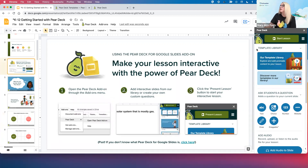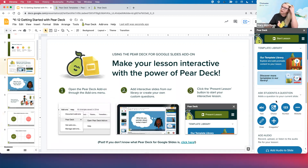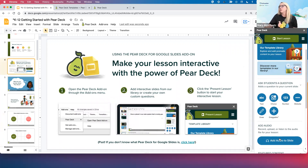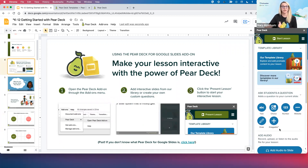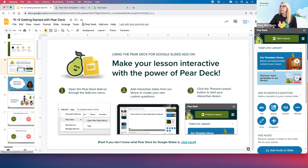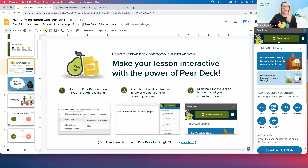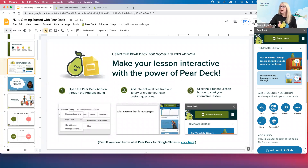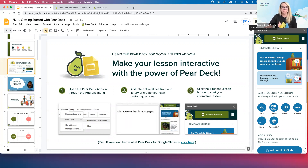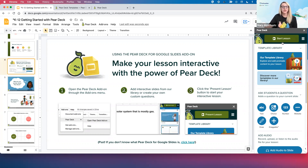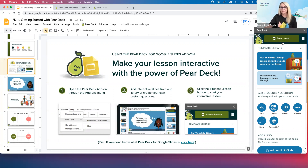So far we've looked at our template library, our custom question types, and we've even added some audio. Now let's pretend you've prepared your lesson and it's done — you're ready to start it with your class. When you are, you'll click the Start Lesson button at the top of the sidebar. You do not want to be tempted to click the white slideshow Present button anymore, because if you click that button you're still going to get regular Google Slides with no interactivity. Instead, remember to use the Start Lesson button because it is green, and green tells you to go.